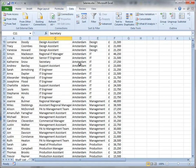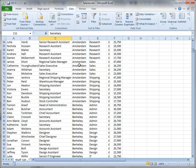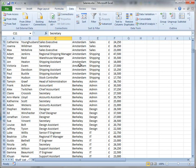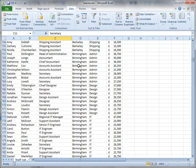As I scroll down, you can see that Amsterdam changes to Berkeley and Berkeley changes to Birmingham, and then within those groups the various different departments are arranged in alphabetical order.